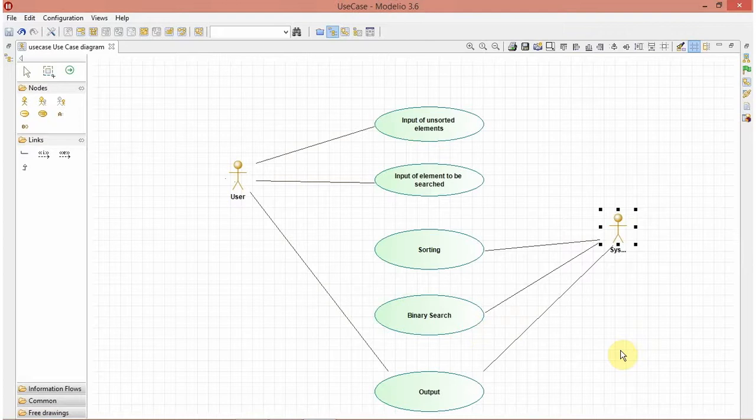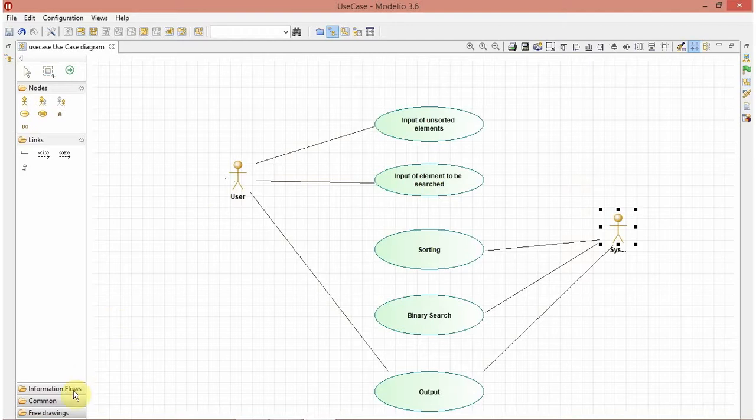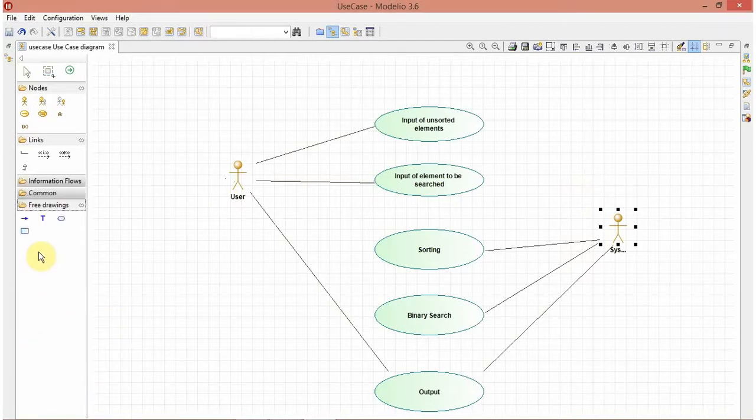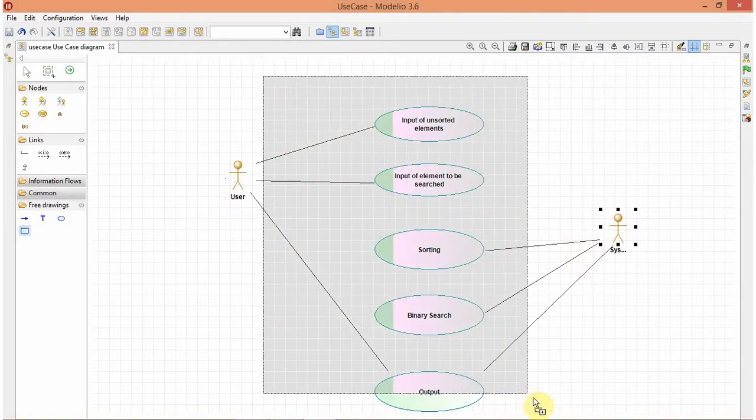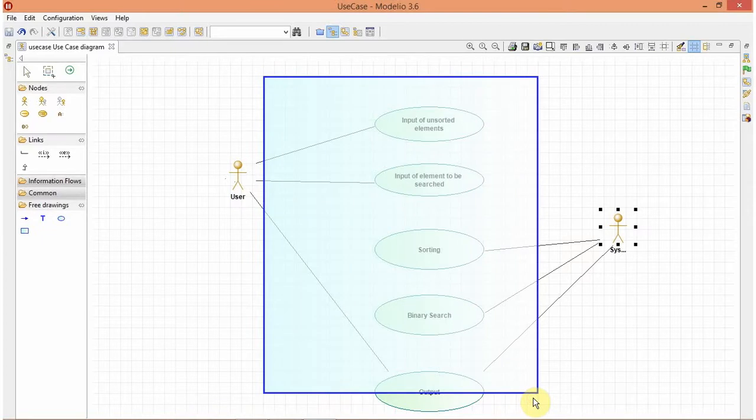So I think this is the proper use case diagram for binary search. So let's add a system boundary.